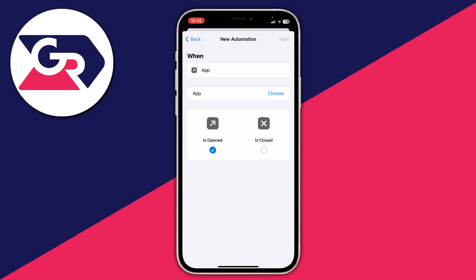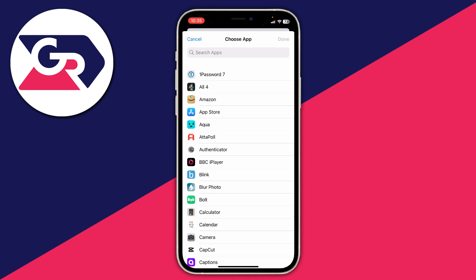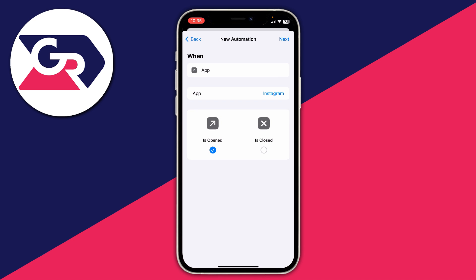Make sure Is Opened is selected, then tap Choose App. Because we're trying to lock Instagram, go and choose Instagram. Where it says App, press Choose, search for Instagram, select it, and press Done.